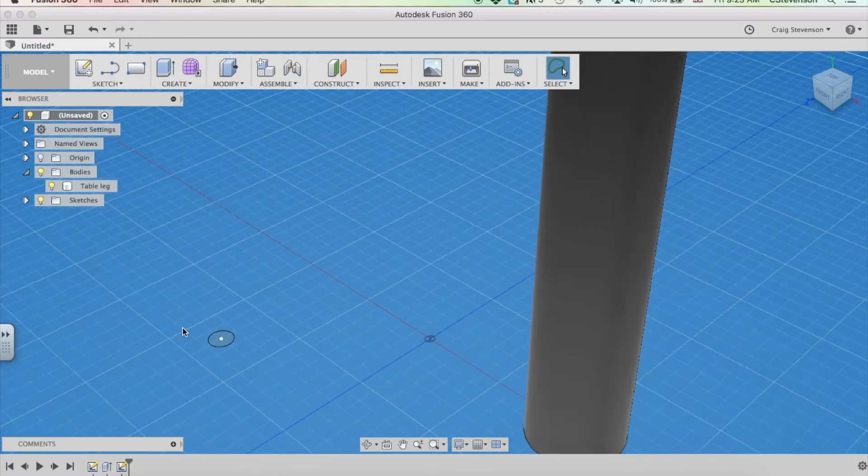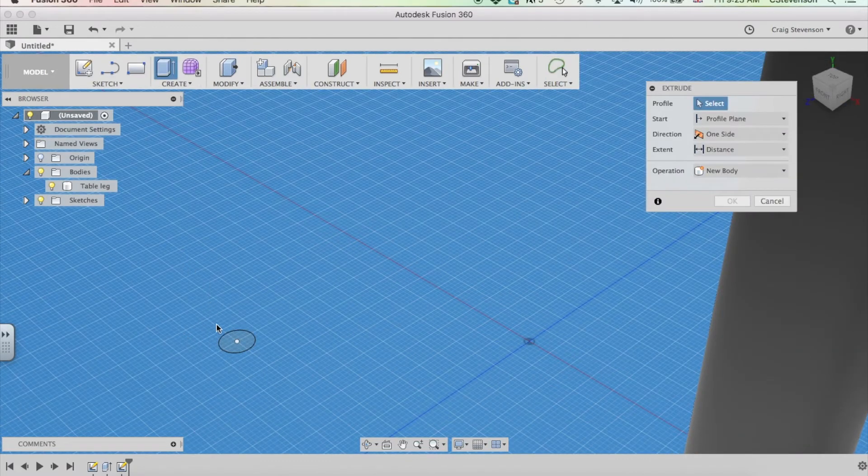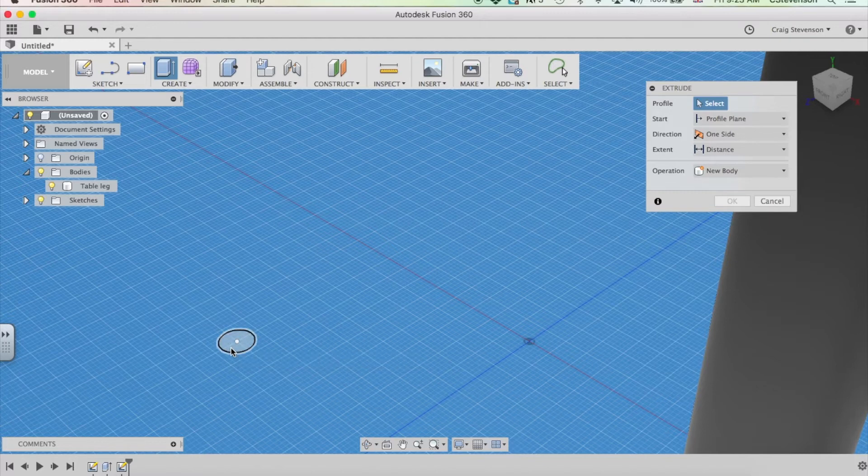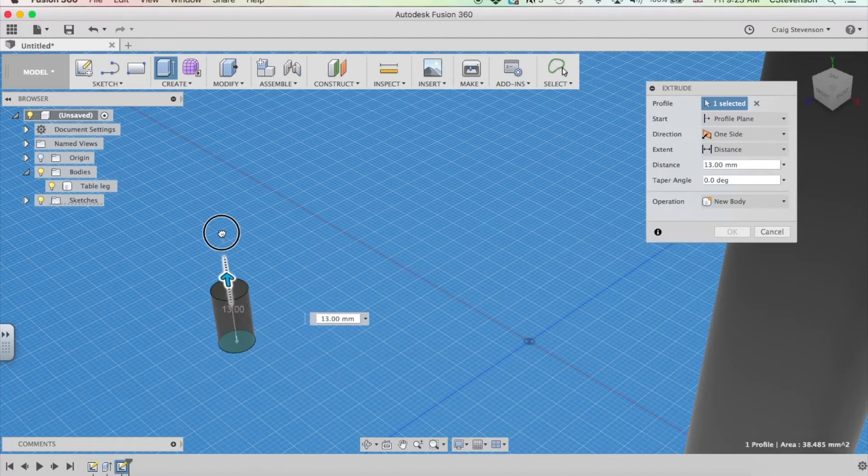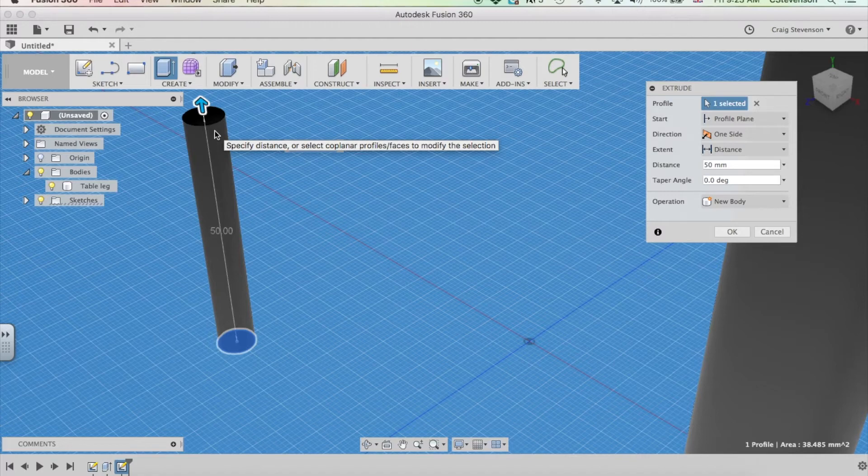Wooden dowel isn't hollow, so I don't need to draw a second circle. I'm just going to click on that, drag it up again. Let's say I wanted my dowel to be 50mm long. Click OK.